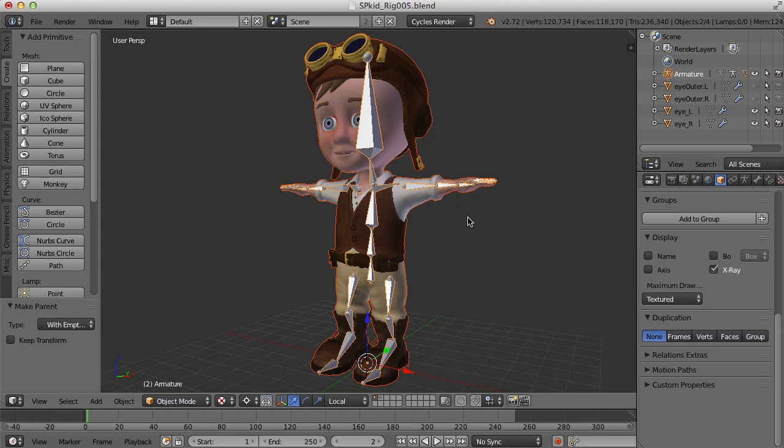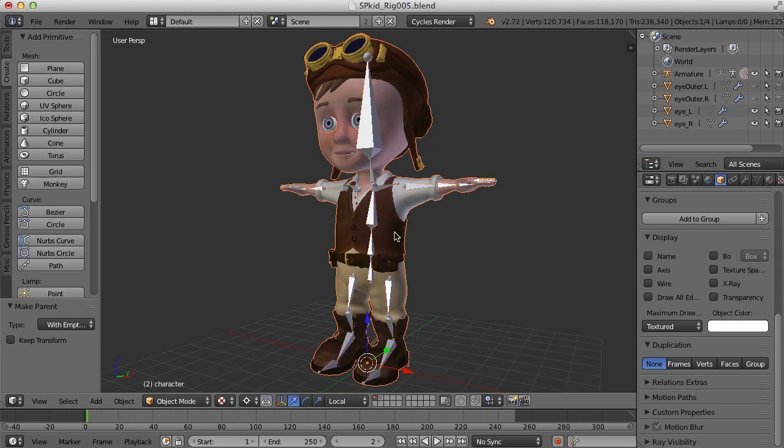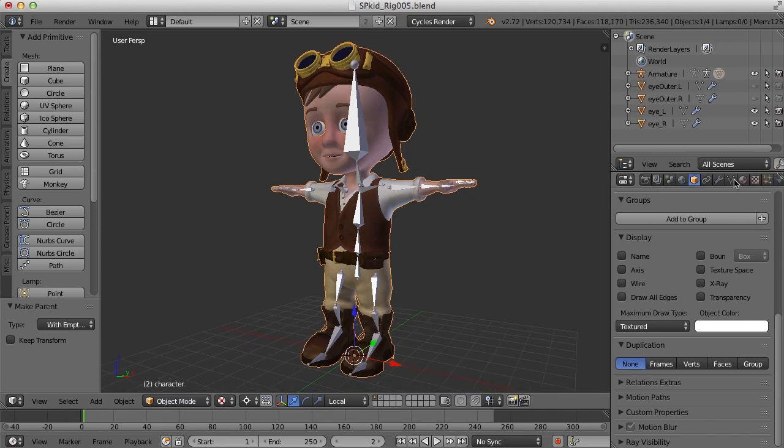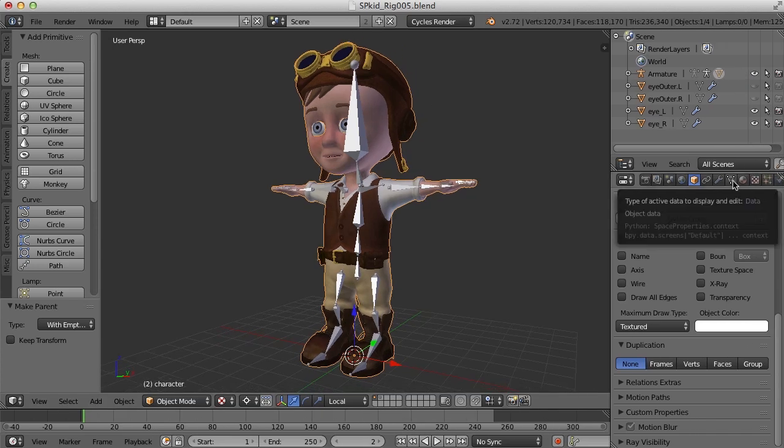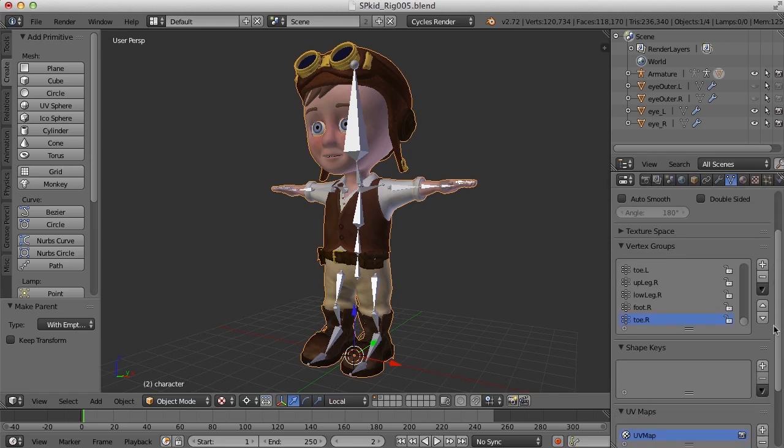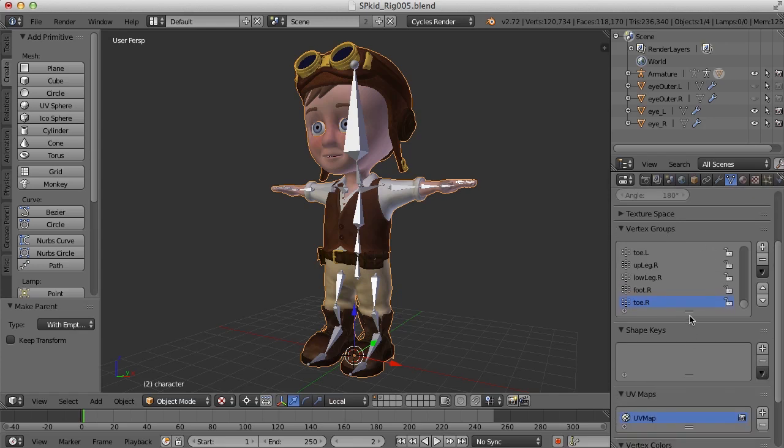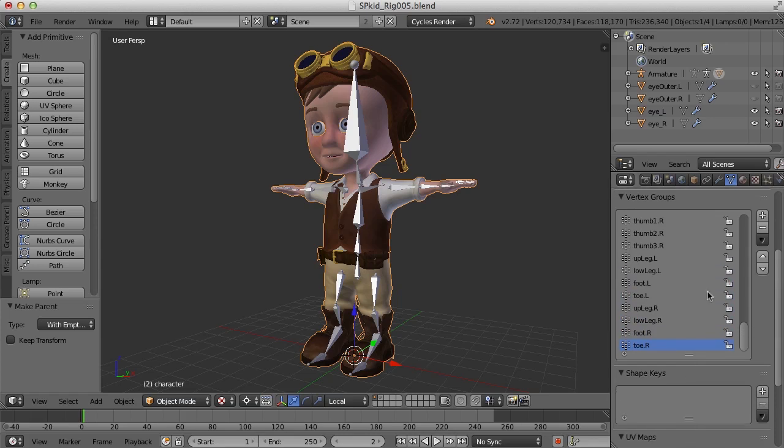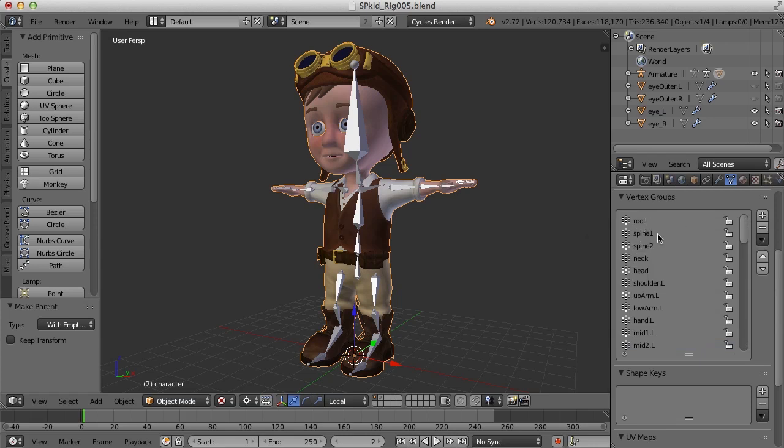Now if I go over to, I'm going to select the character mesh here and I'm going to come over here to the object data and notice in the vertex groups how it's created all of these vertex groups based on the names of the bones. So we've got root, spine 1, spine 2, neck, head, etc.